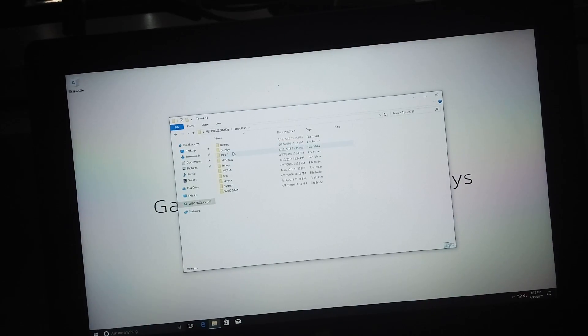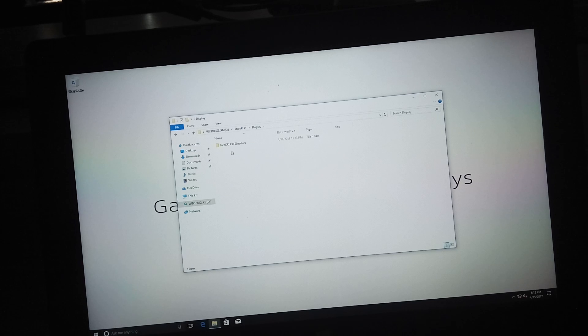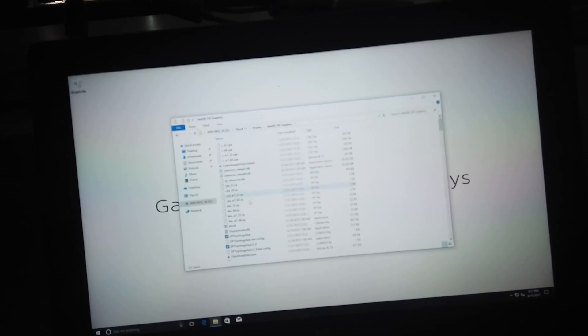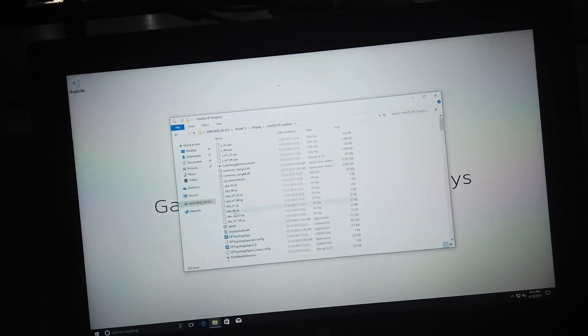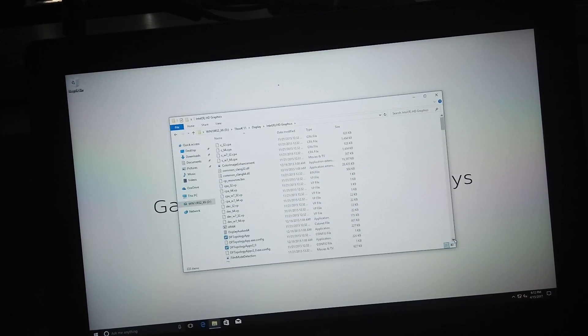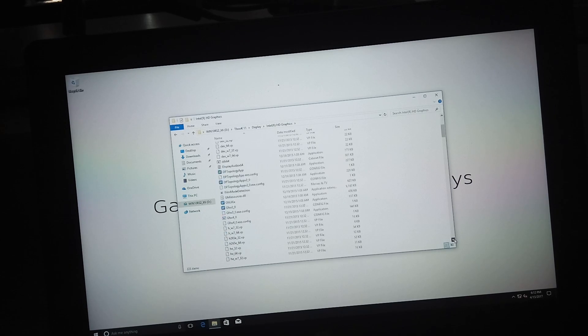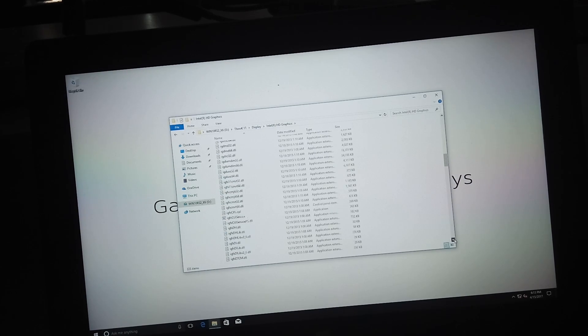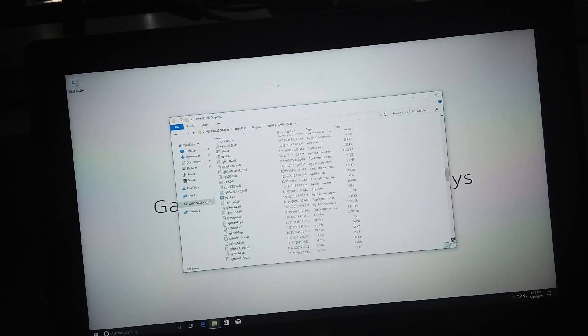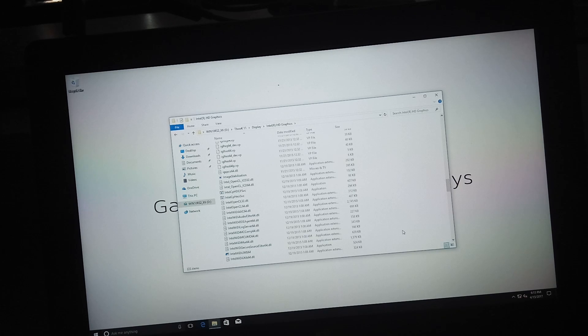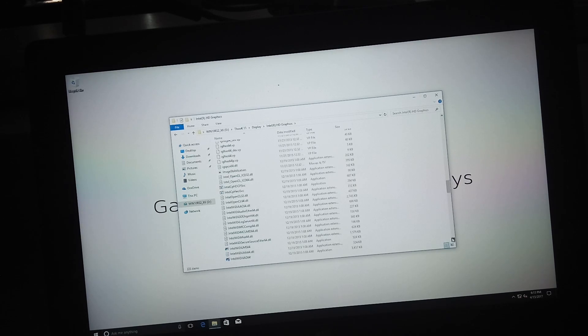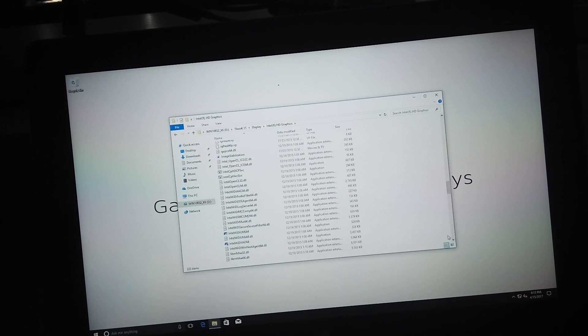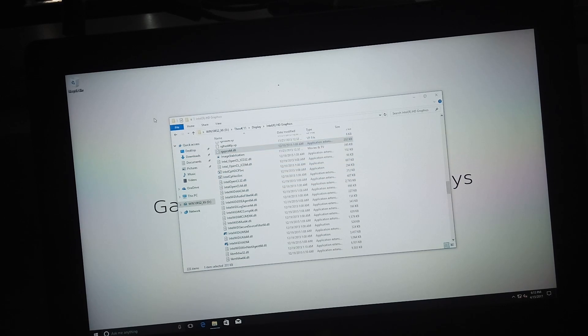Now it is time to install drivers for Teclast Tbook 11. I will provide links in the description for drivers so you can download it for free. So just go to folder and choose .inf file and right click and install.